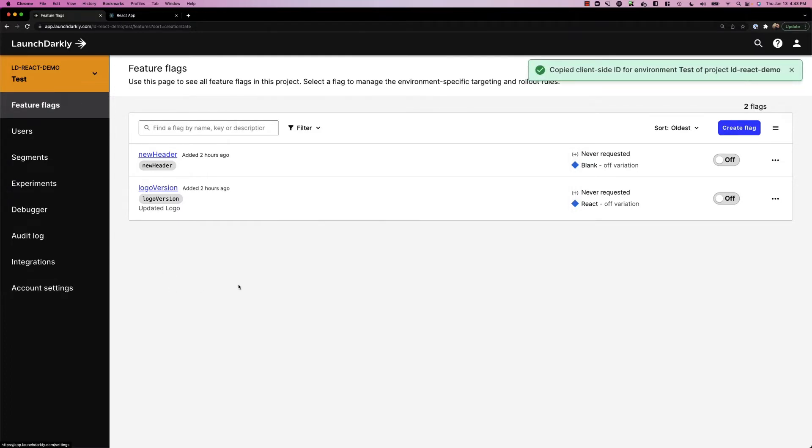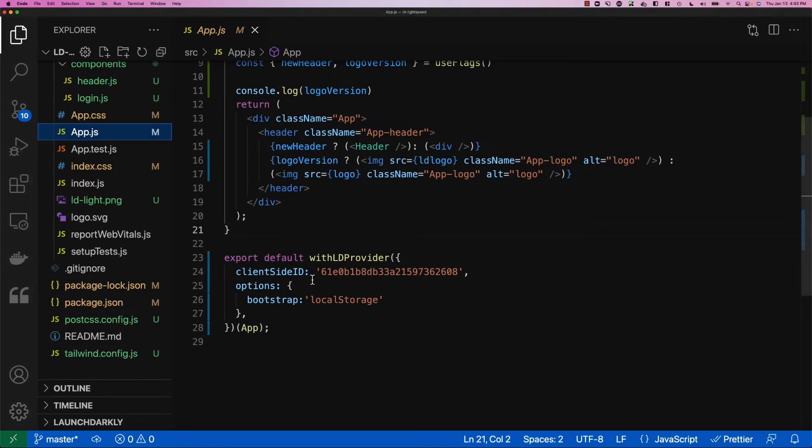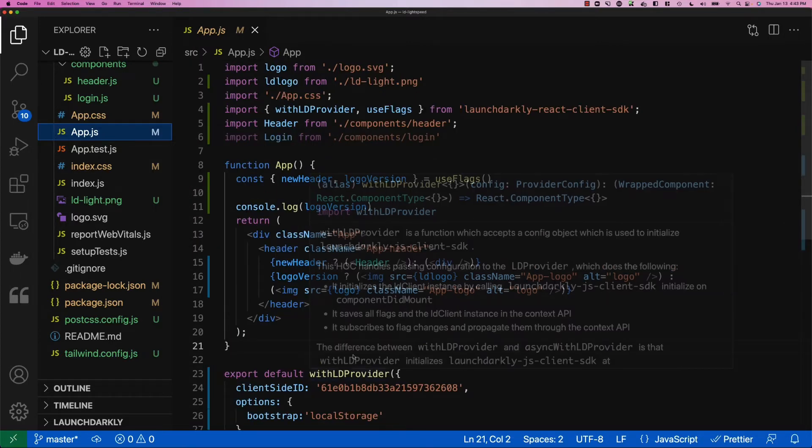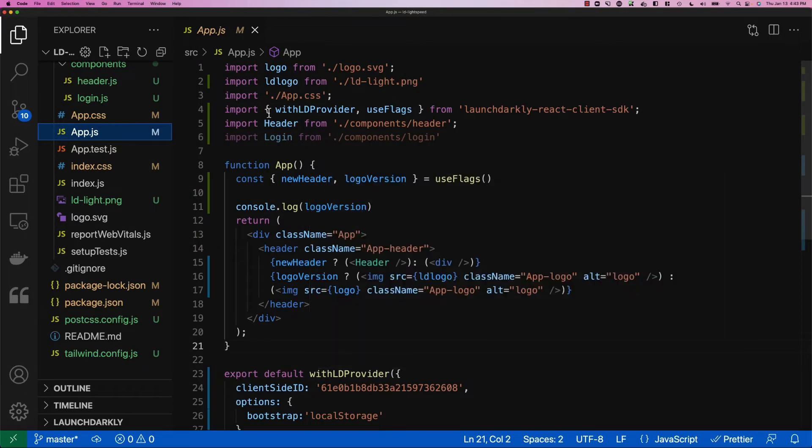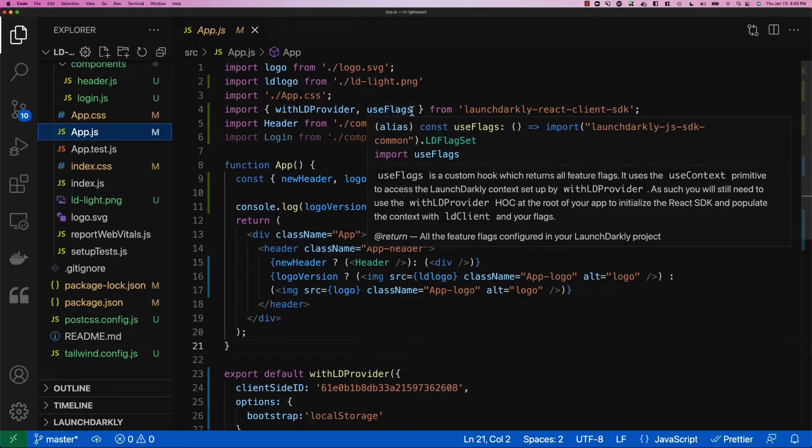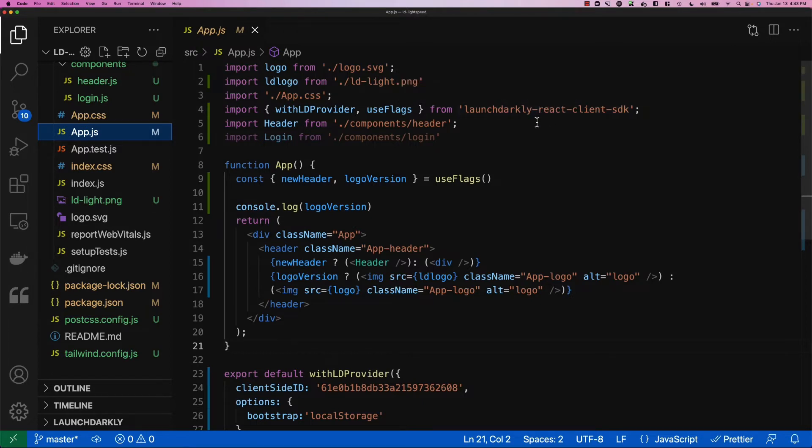Otherwise, you can go to the account settings and get it there. This is how we allow the React application to communicate back to LaunchDarkly and pull down flag values. As part of that setup, we've also imported in the withLDProvider as well as useFlags from the LaunchDarkly React client SDK.